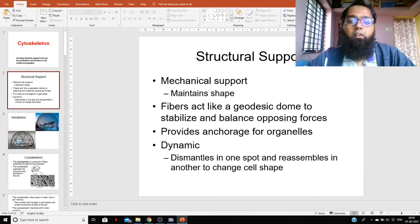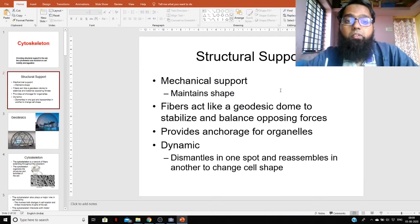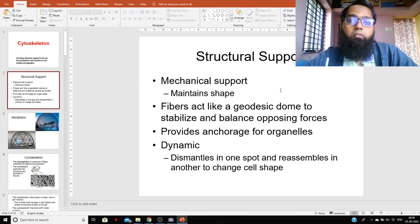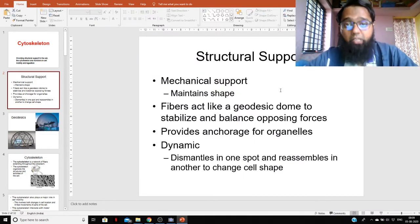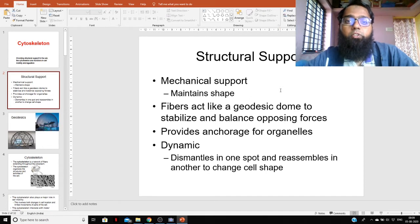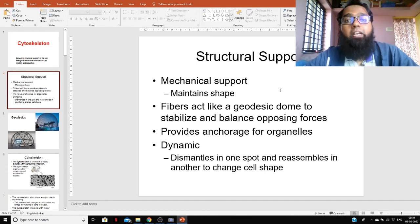Now, looking at the next slide on structural support: how does the cytoskeleton give structural support to the animal cell? Structural support is given first of all by mechanical support. Mechanical support is important because the animal's body is very prone to different types of shocks — mechanical shock, physical shock, biological shock — because the animal's body is a dynamic system, unlike the plant body.